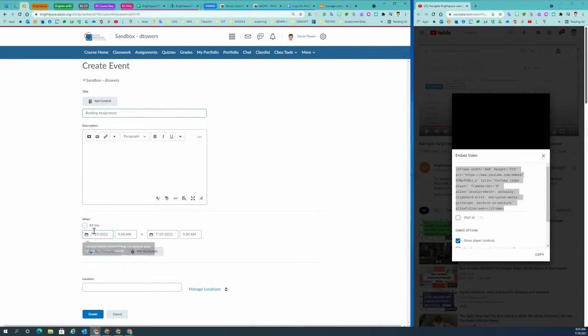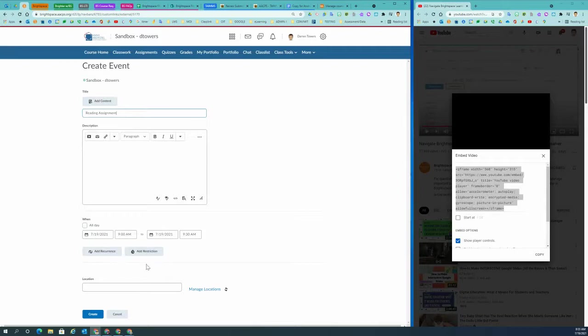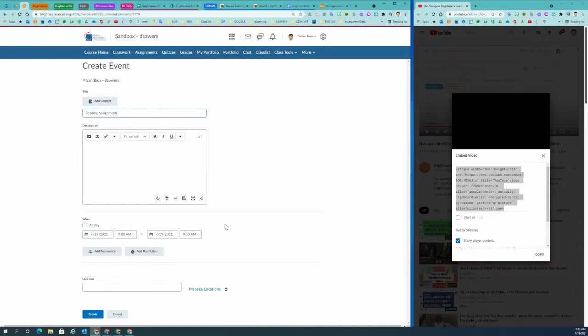Then you would select the date range. You could add occurrences to that. You could add restrictions to that. You could also add a location, which I've never really done. And once you have all of your information about the calendar event for your course created, hit the blue button to create.